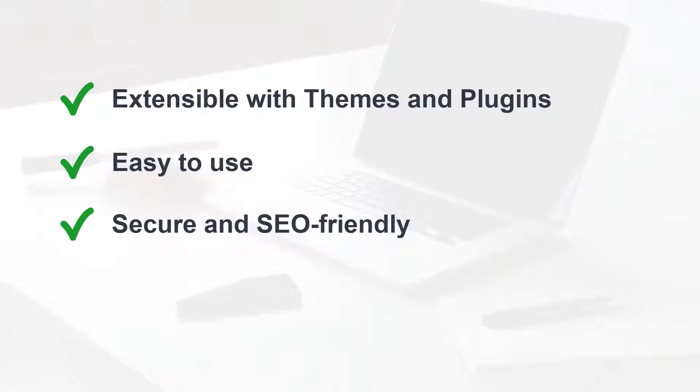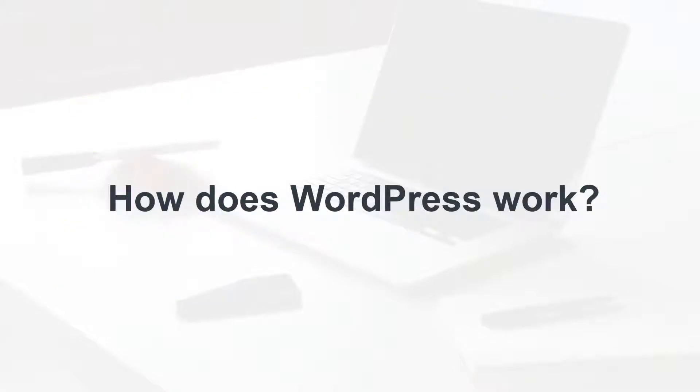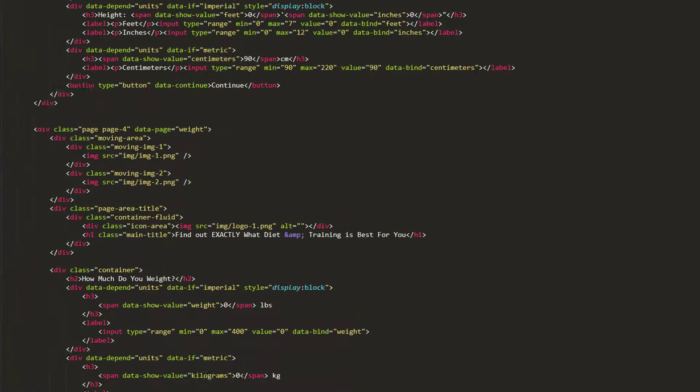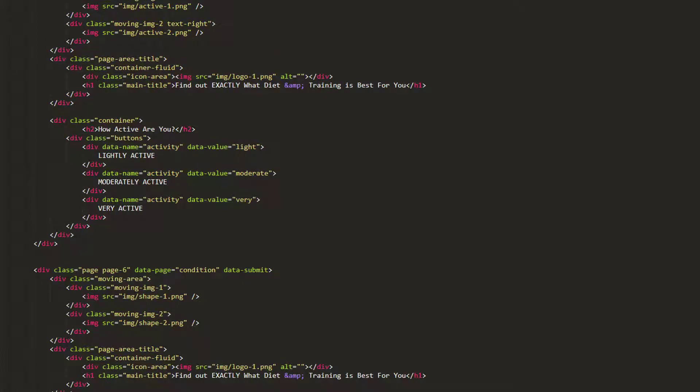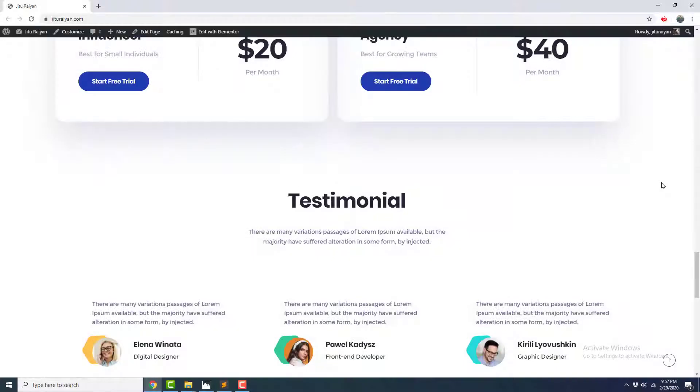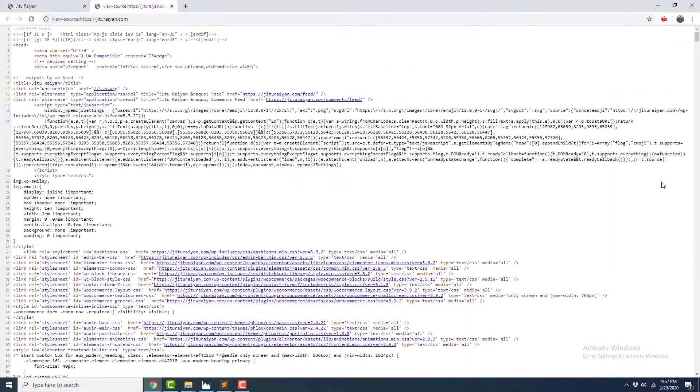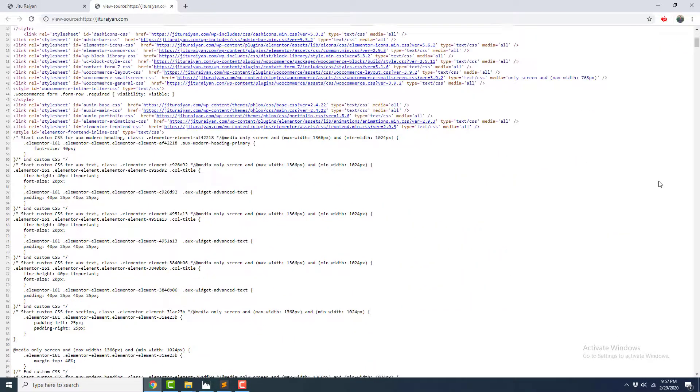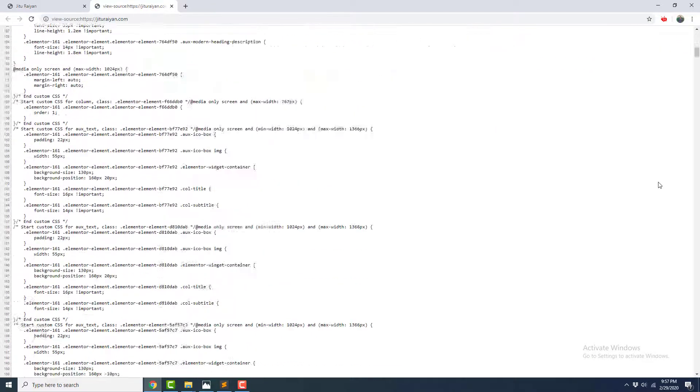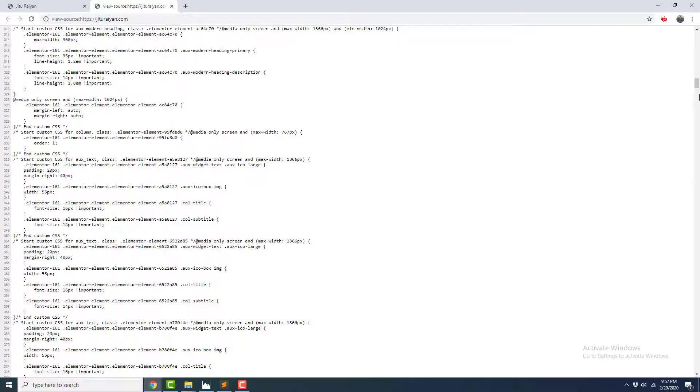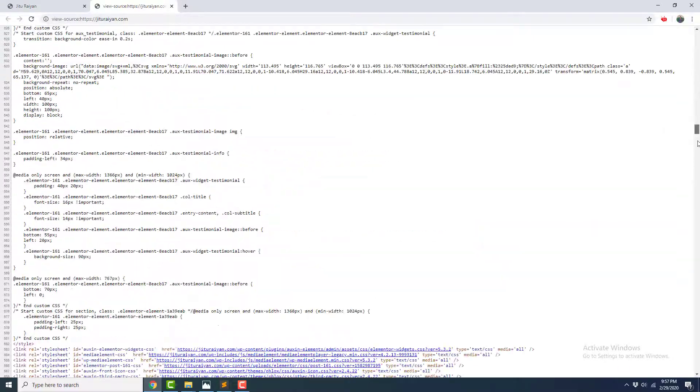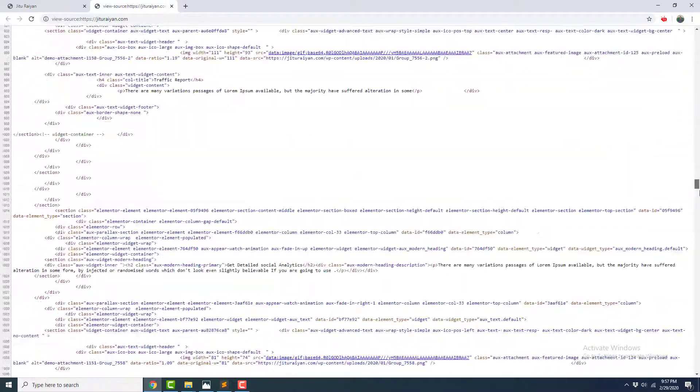So how does WordPress work? A website is built of some coding languages like HTML, CSS, JavaScript, and PHP. If you don't believe me, press Ctrl+U on any website and you can see some scary chunks of code that your browser can read and translate this into a beautiful web page.